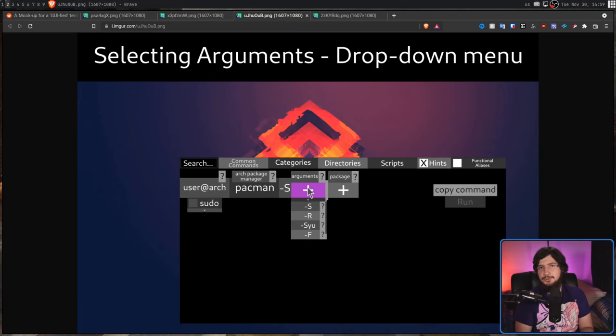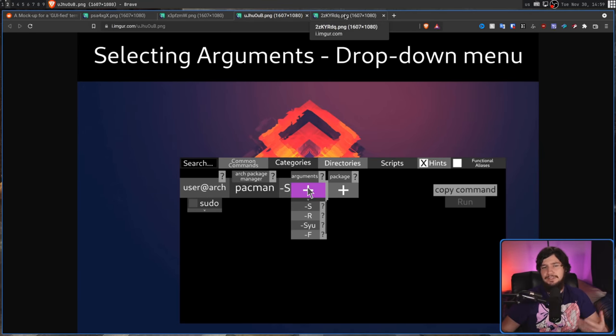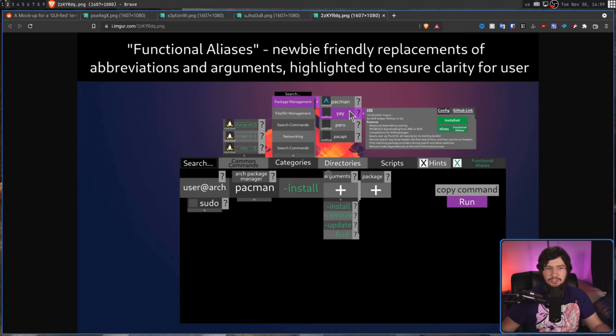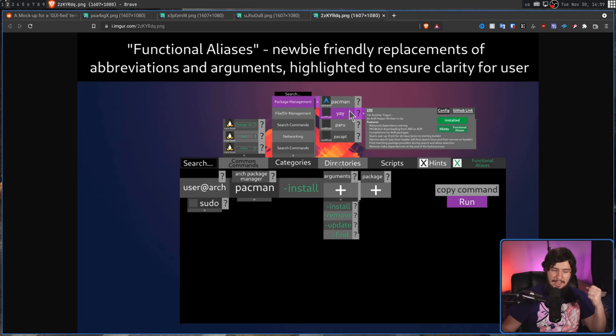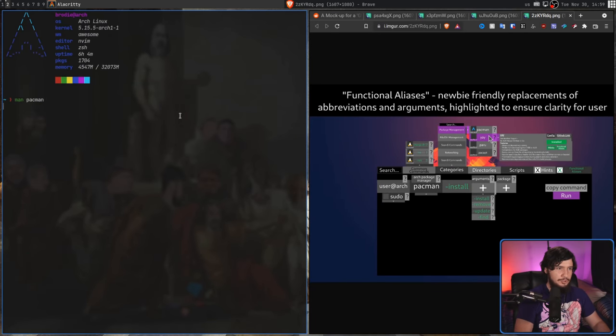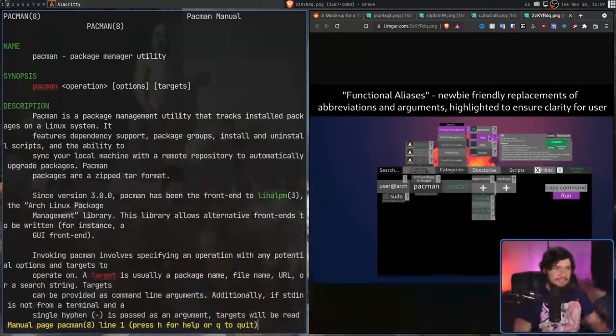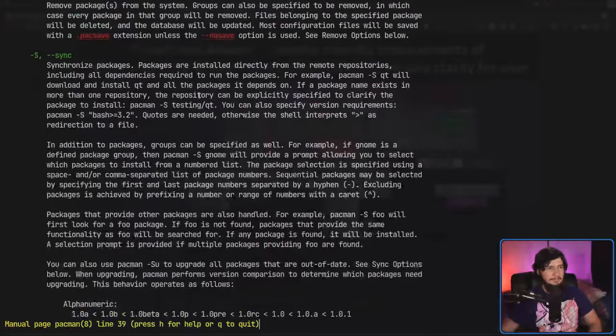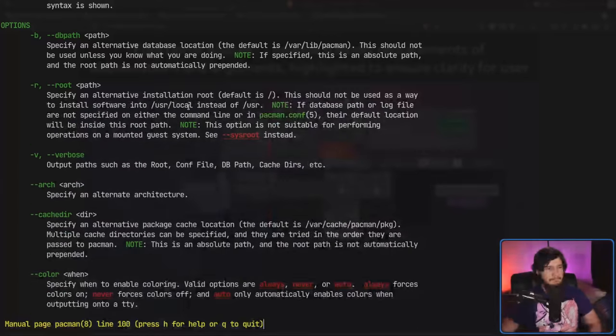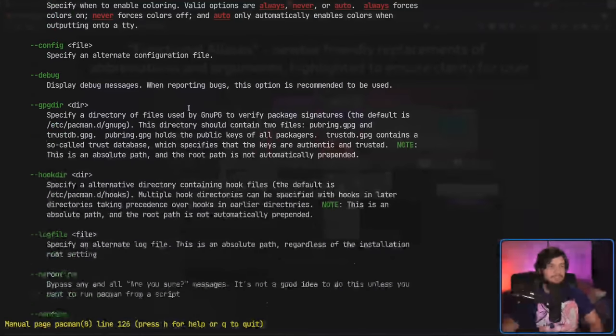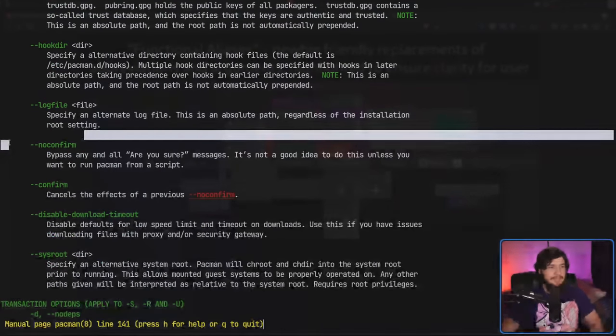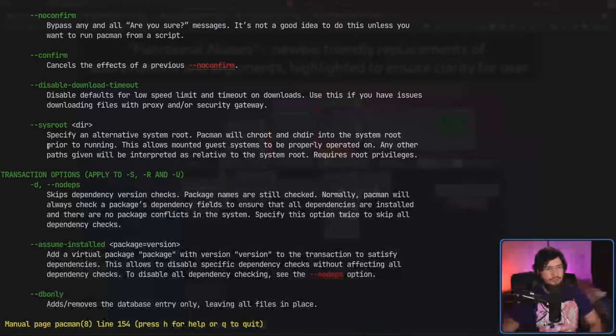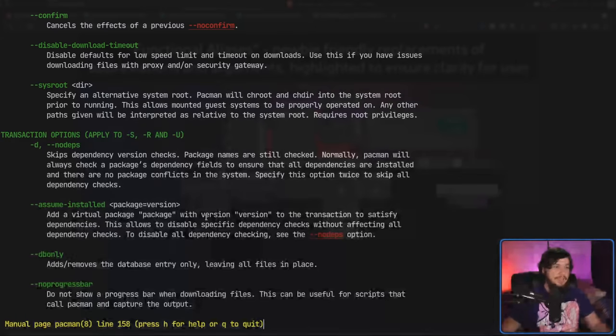The next thing the author talks about is showing more user-friendly aliases for the options available in the application. These would be things in Pac-Man like dash install, dash remove, dash update, dash find, and if you've actually looked at the man page for something like Pac-Man, you'd realize that you don't actually need to come up with new options for these, because they already exist. Most applications that have a well-made man page and have well-made options already have longer form versions of the options that are available.